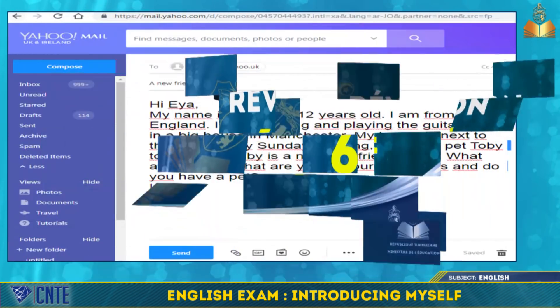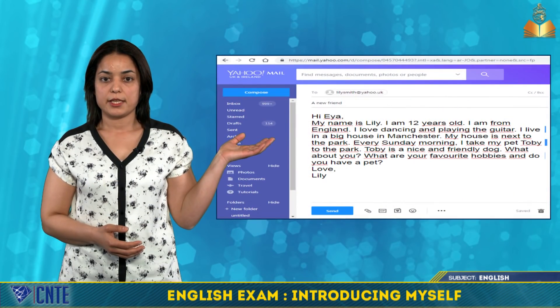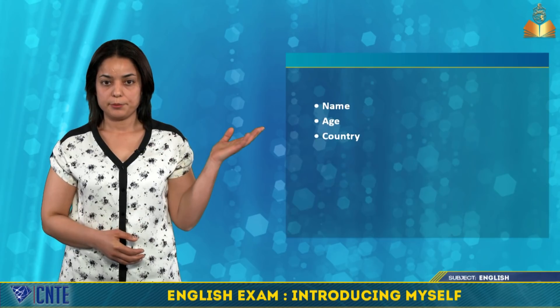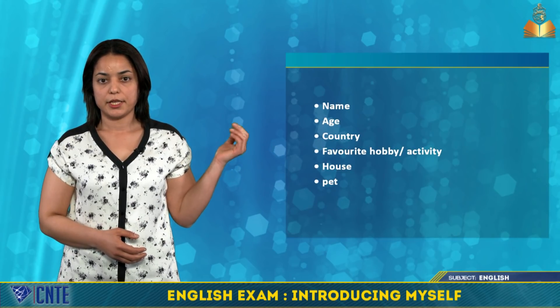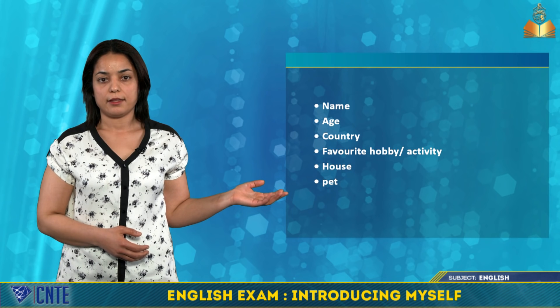Now we are going to practice writing. Let's read this email. Hi Aya, my name is Lily. I am 12 years old. I am from England. I love dancing and playing the guitar. I live in a big house in Manchester. My house is next to the park. Every Sunday morning, I take my pet Toby to the park. Toby is a nice and friendly dog. What about you? What are your favorite hobbies? And do you have a pet? Love, Lily. Your name is Aya and you have to write about: your name, age, country, favorite hobby or activity, house, and pet.